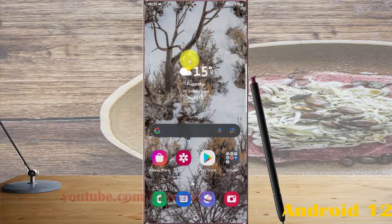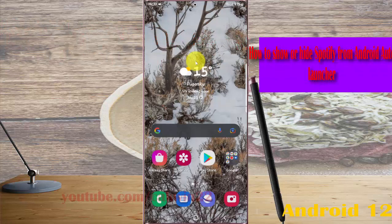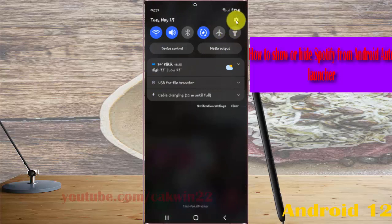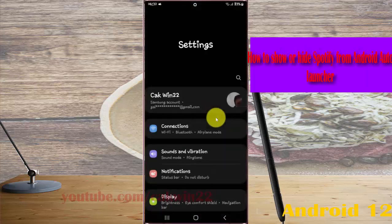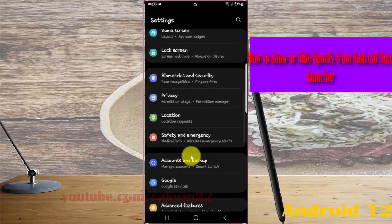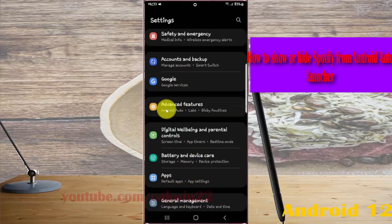To show or hide Spotify from the Android Auto launcher on Samsung Galaxy S22, S22 Plus, or S22 Ultra, open Settings. Pull down the notification panel, tap the Settings icon, scroll down the Settings screen, find Advanced Features, and tap it.